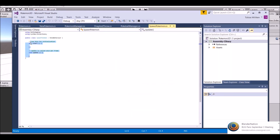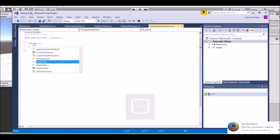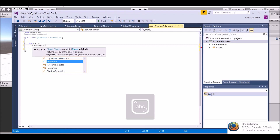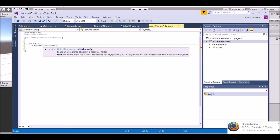Reload. And all we need to do is delete the Update function, leave the Start. All we need to say is Instantiate. And then in here we're going to instantiate the Pidgeot, so we're going to say Resources.Load. And we're going to load the game object - so whatever game object we found.